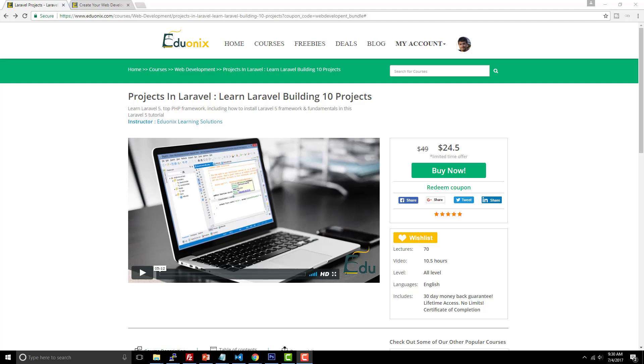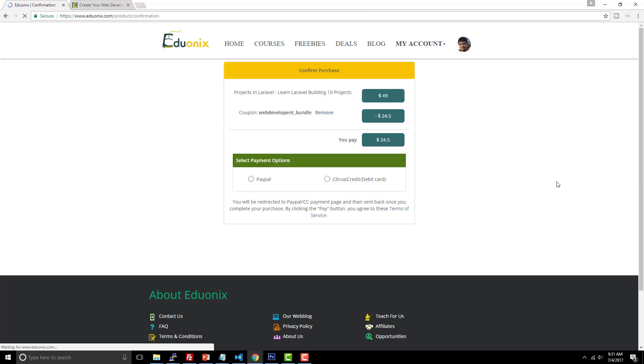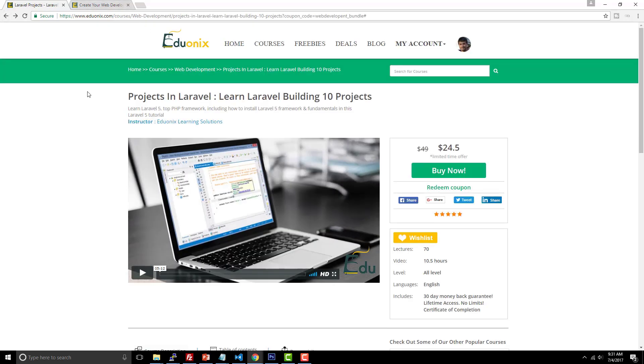So this video is also sponsored by Edoonyx Learning Solutions, and in the description tab below, you're going to find two links for Edoonyx, and both of them are at a 50% discounted rate. So if you'd like to save money like I do, then definitely be sure to check that out. But one of the projects they have here is Projects in Laravel is the name of the course, and it says Learn Laravel Building 10 Projects. So you're going to build 10 different projects in this Laravel course. It's 50% off. You just have to visit the link, sign into your account, click Buy Now, and the coupon code will already be applied. So you just have to pick your payment option and go from there. That is for learning Laravel, which is the popular PHP framework that everybody seems to be talking about these days.